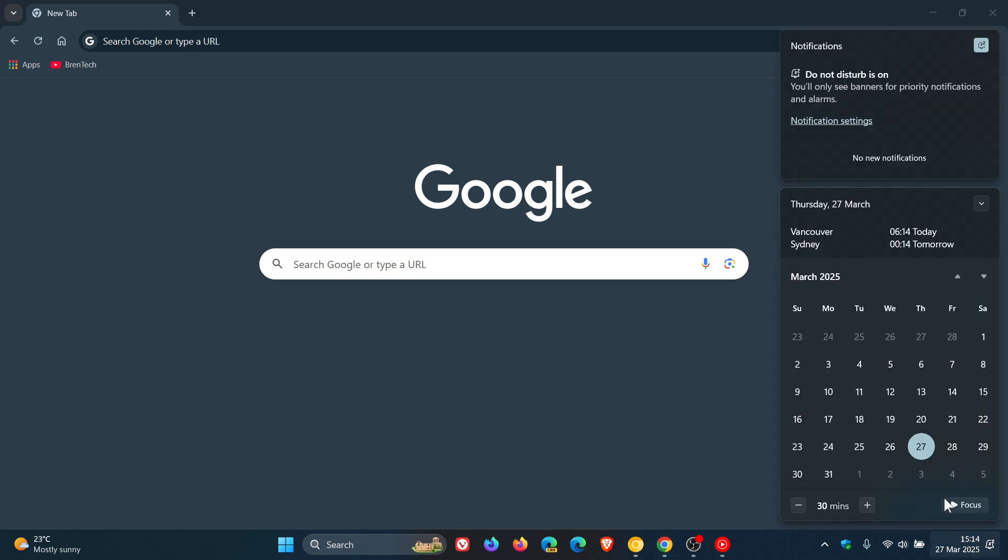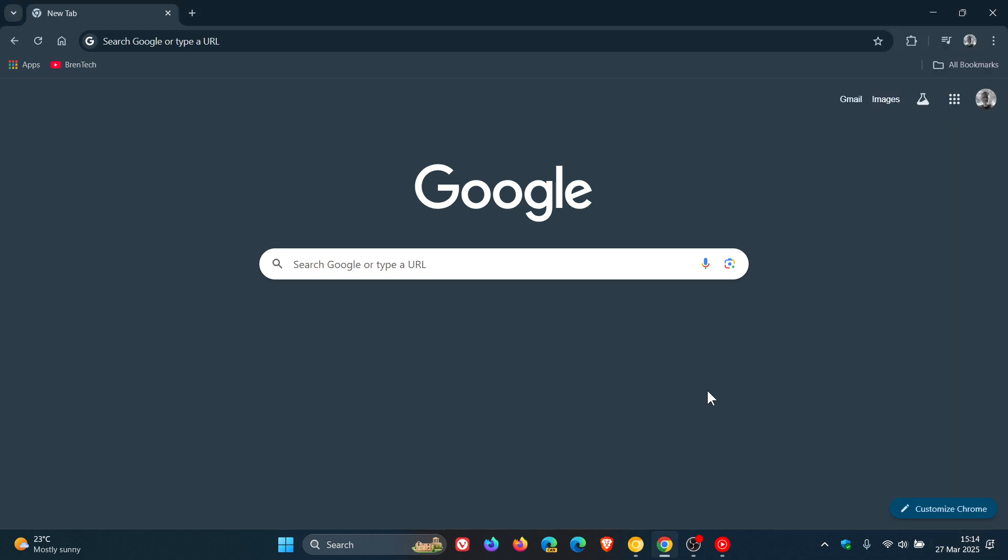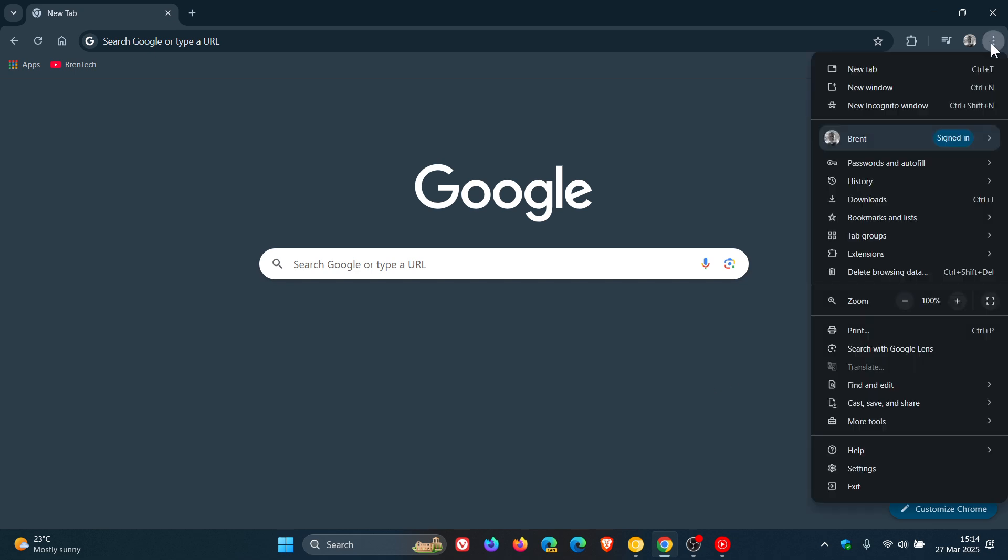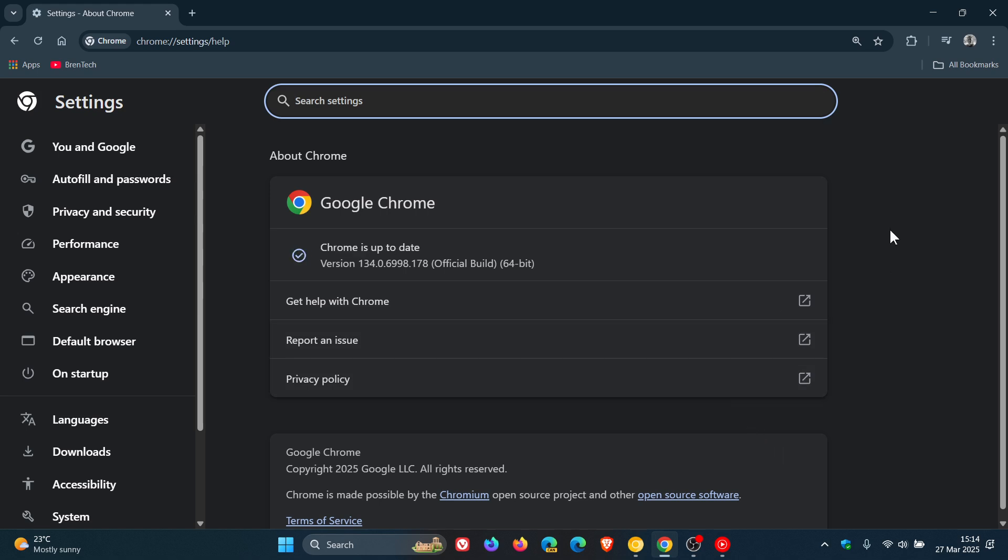It rolled out yesterday on the 26th, so I would suggest that next week, Tuesday or Wednesday, version 135 will become available to the public. When the update rolls out, the version will be upgraded to 135.0.7049.41.